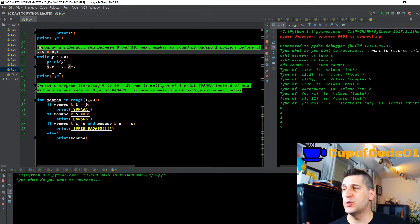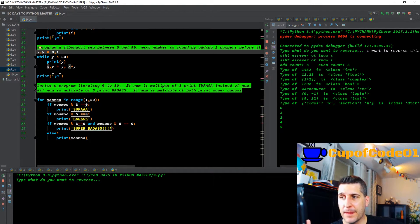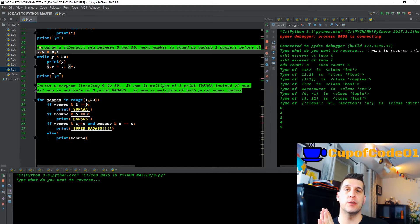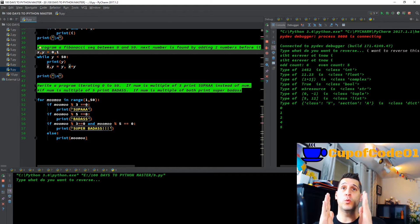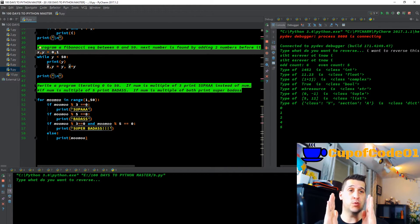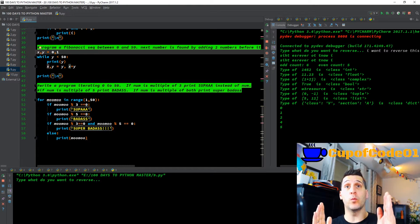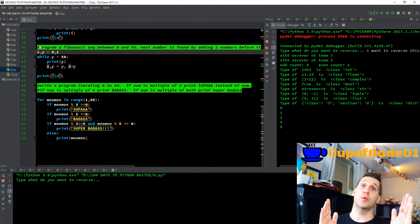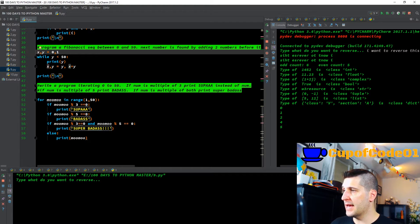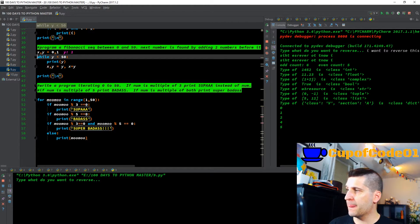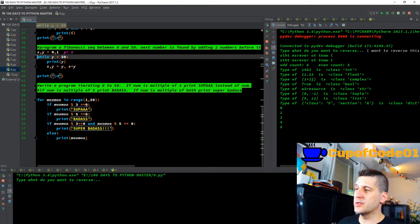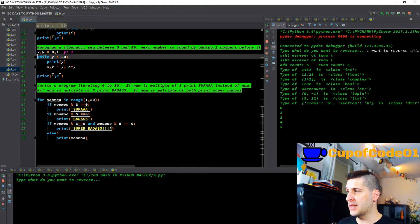Moving down — program the Fibonacci sequence between 0 and 50. In a Fibonacci sequence starting at 0, you need two numbers: 0 and 1. You always take the most recent number and add it to the previous number to get the new number. So 0 plus 1 is 1, then 1 plus 1 is 2, 2 plus 1 is 3, 3 plus 2 is 5, and so on. So here I have two variables, x and y. I F8 through that — variable x equals 0, variable y equals 1.